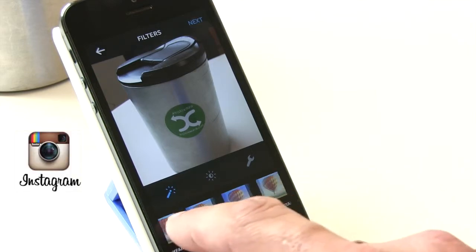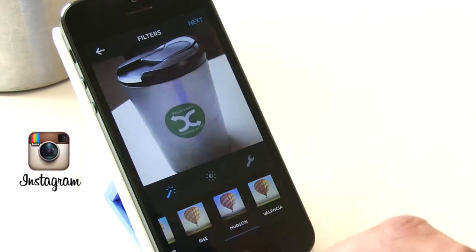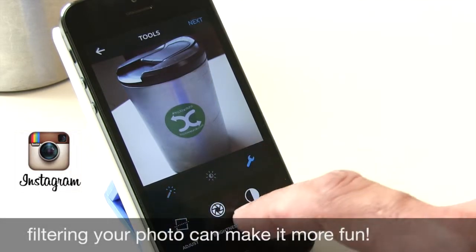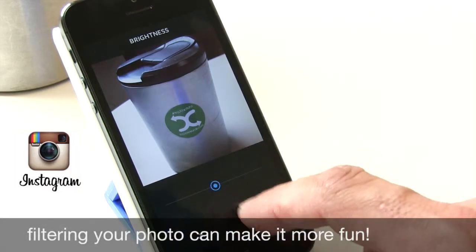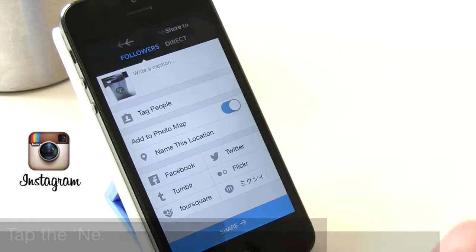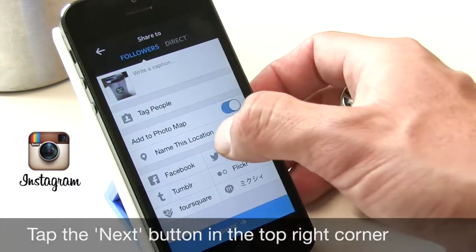These are all filter tools at the bottom, so you can change the coloration or some of the brightness and contrast if you want to adjust your photo — it's not necessary.